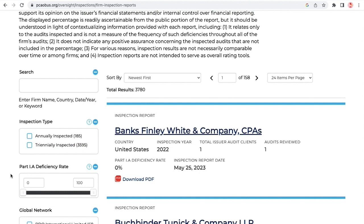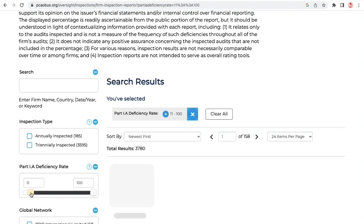You can explore each inspection report's Part 1A deficiency rate. These are deficiencies of such significance that PCOB staff believe the audit firm, at the time it issued its audit report, had not obtained sufficient appropriate audit evidence to support its opinion on the public companies' financial statements and/or internal control over financial reporting.